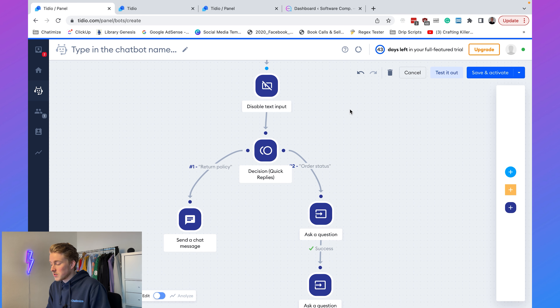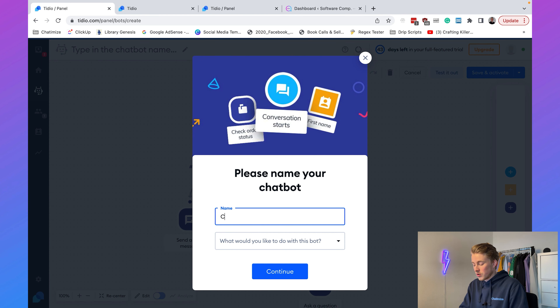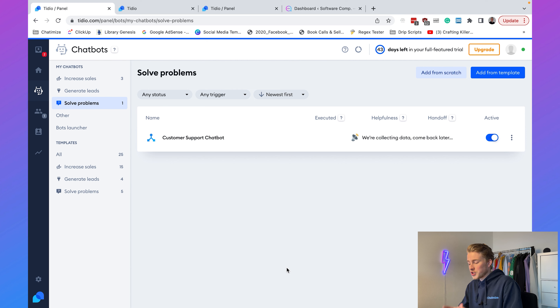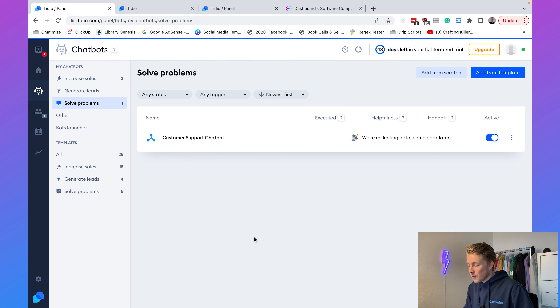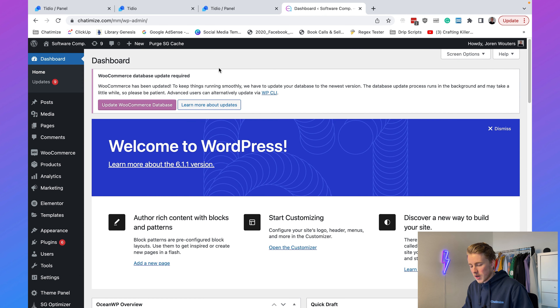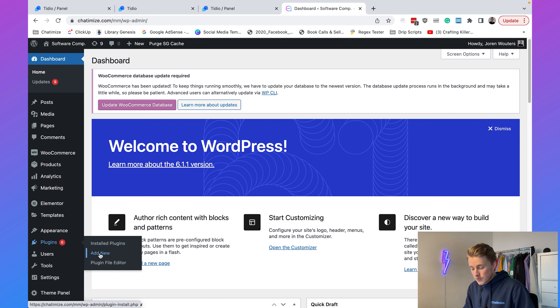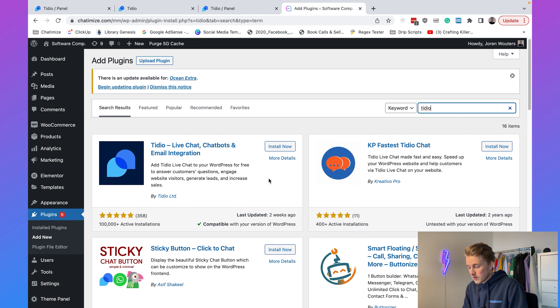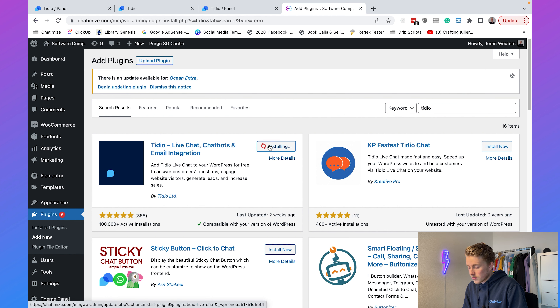Now we need to save and activate our chatbot. We'll call it 'Customer Support Chatbot' and click Continue — our chatbot is now activated. The next step is to put this Tideo chatbot on our WordPress website. I'll go to a dummy WordPress website. What we need to do is install the Tideo plugin: go to Plugins > Add New, search for Tideo, click Install Now, and then Activate.